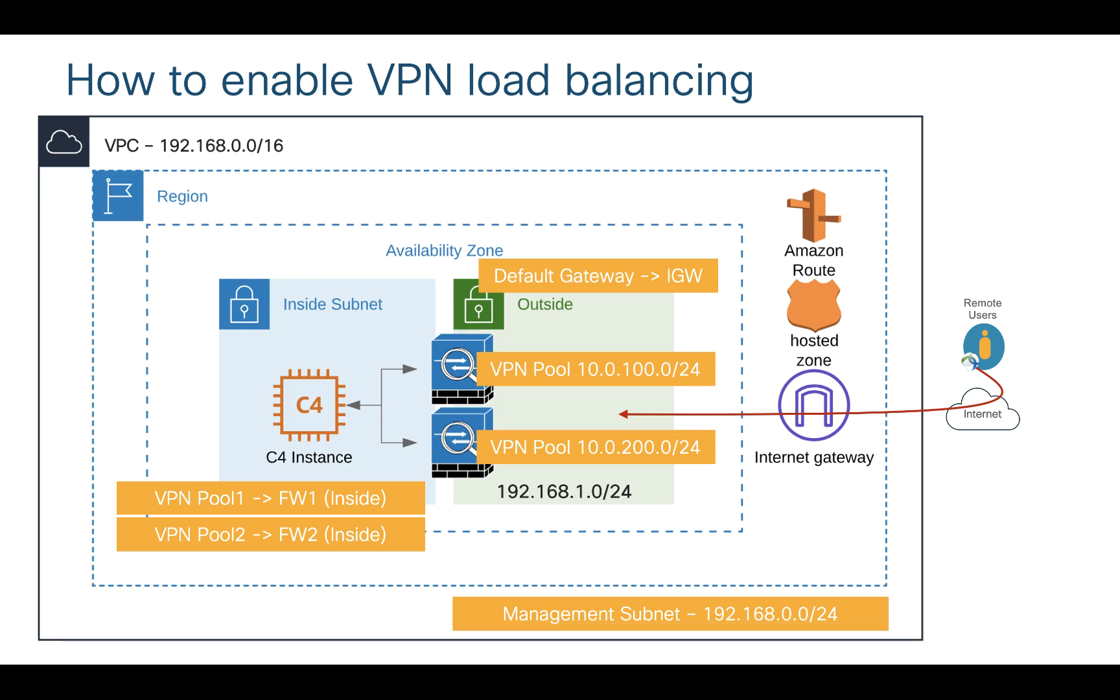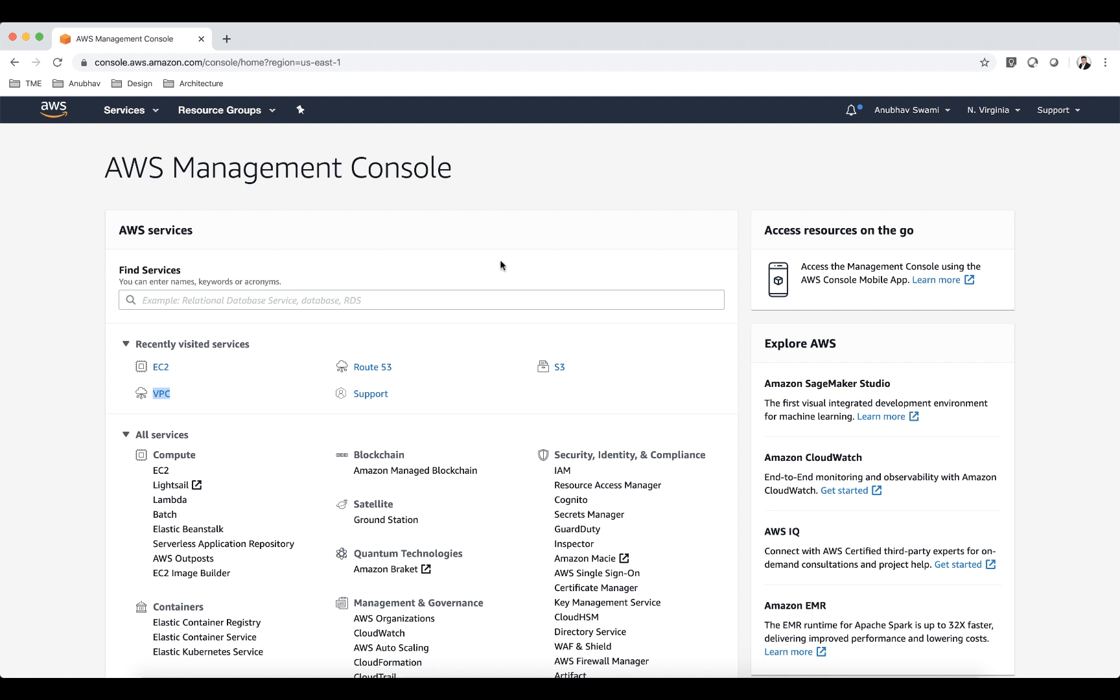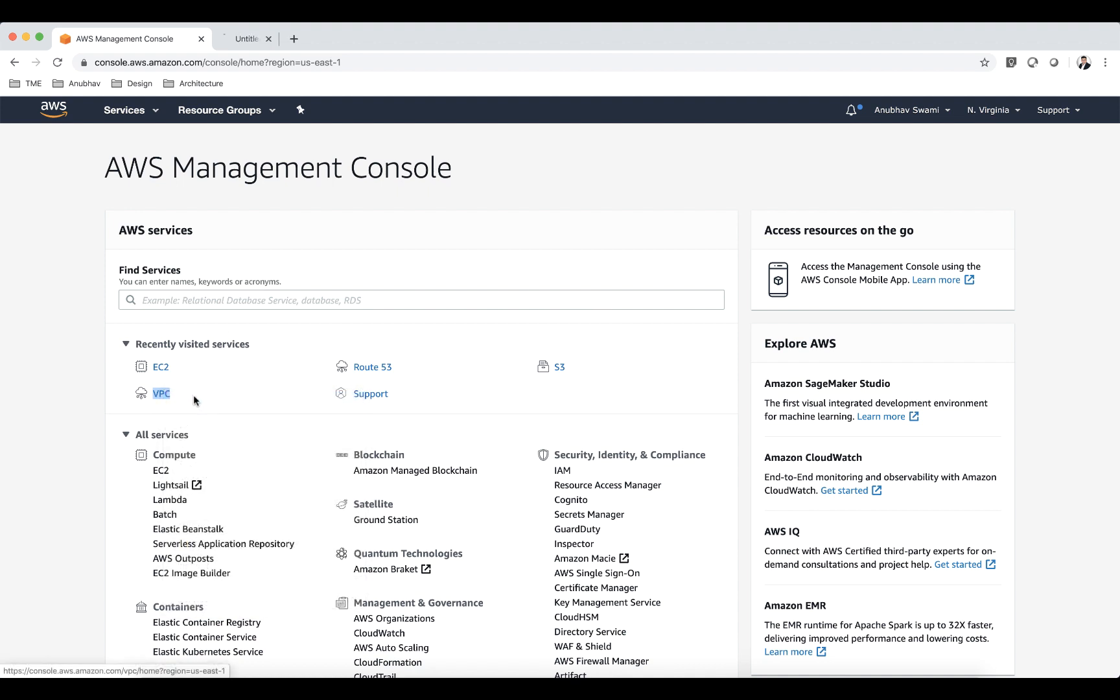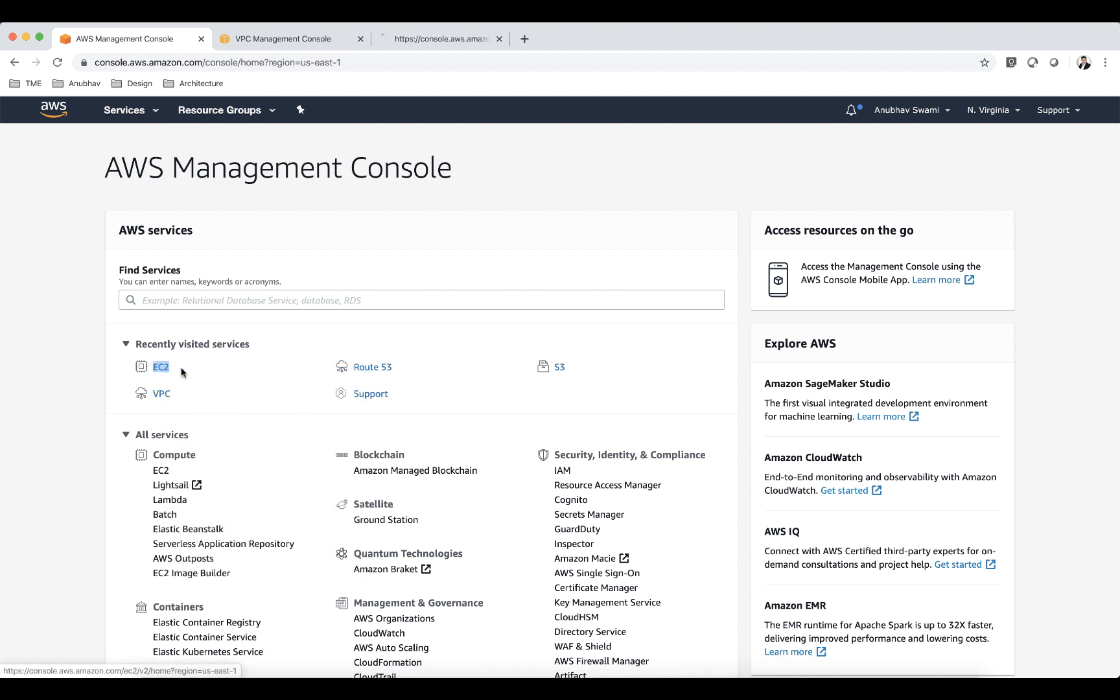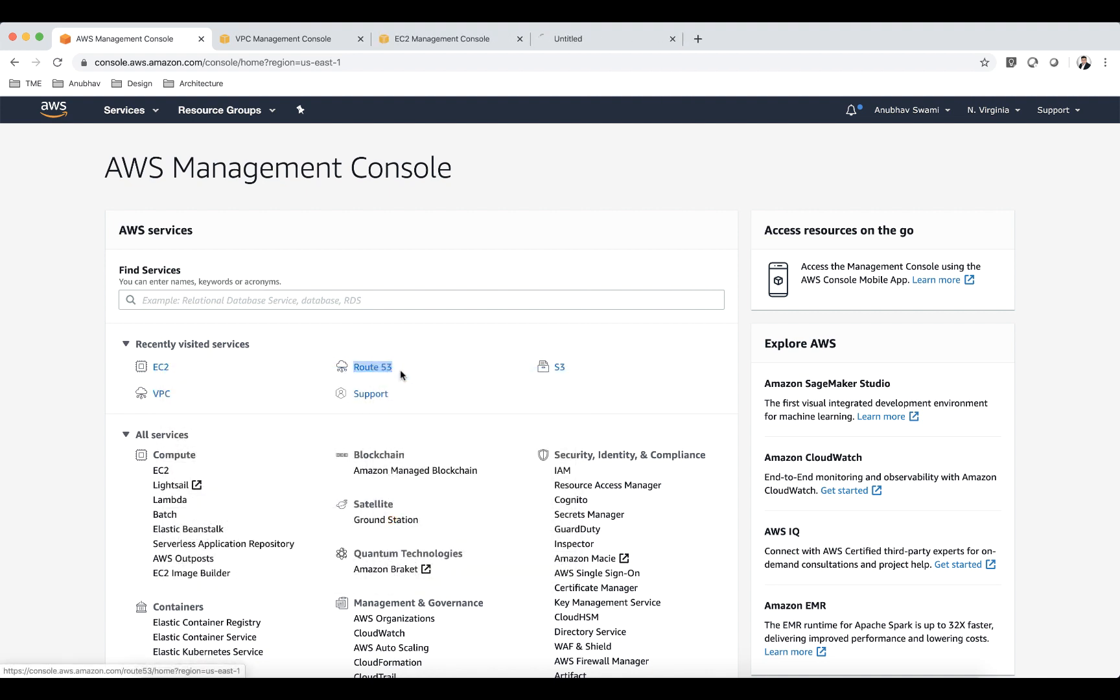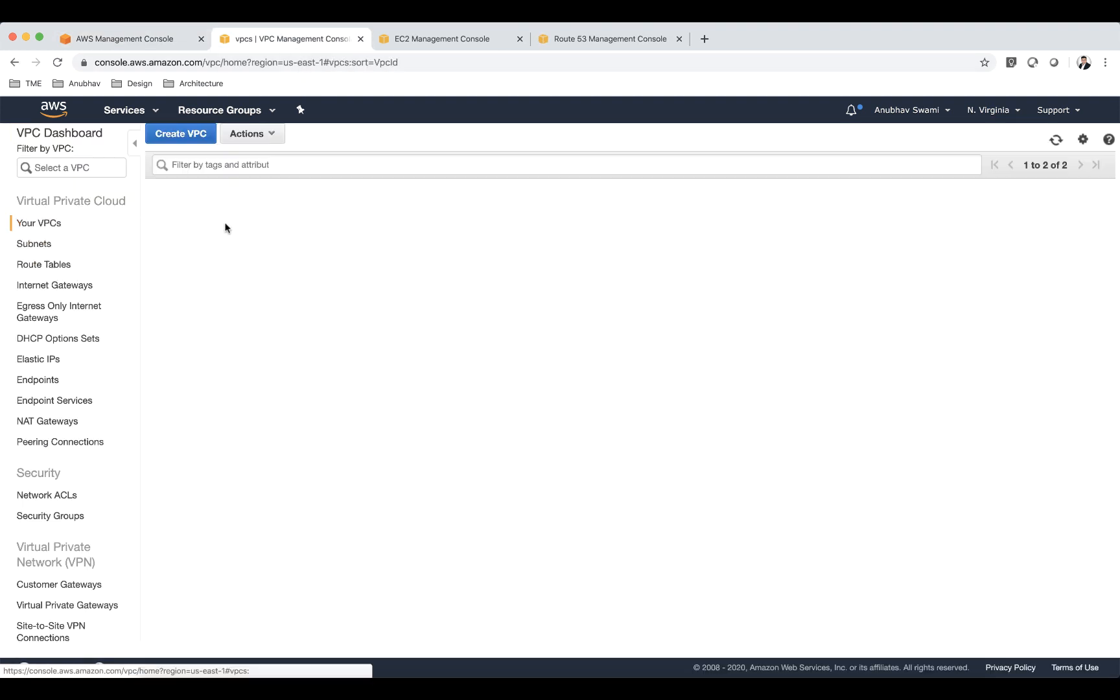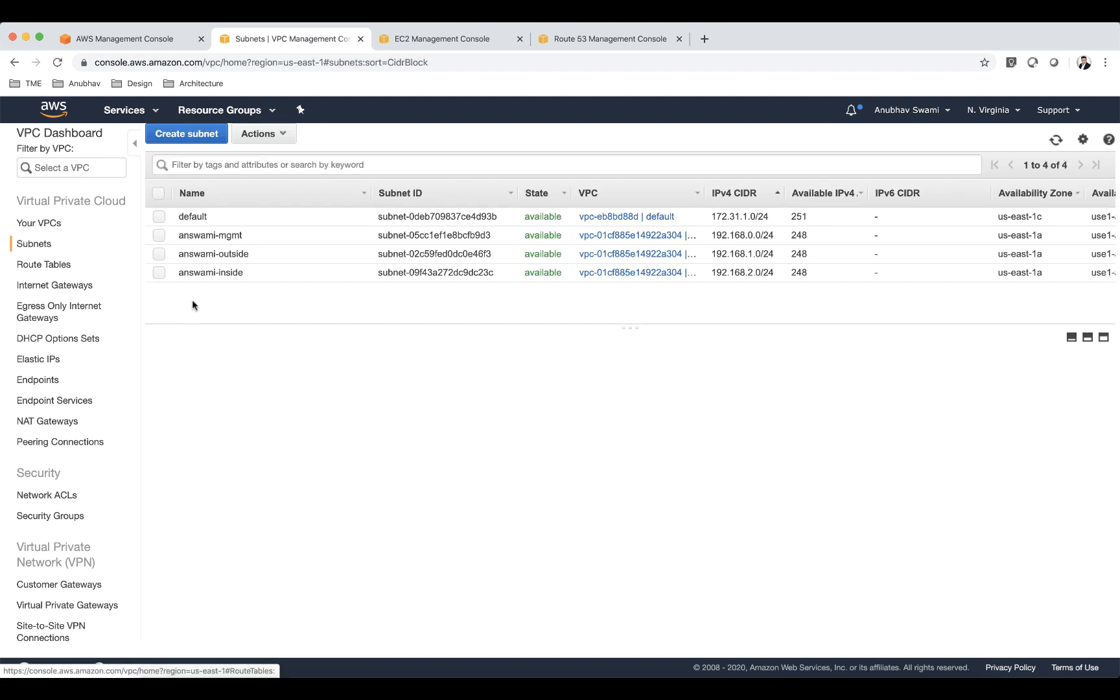I'm now in my AWS console. I'm gonna show you virtual private cloud config, EC2 instances config, and the config of my Route 53. So let's go ahead and look at VPC first. I have a VPC which is 192.168.0.0/16.